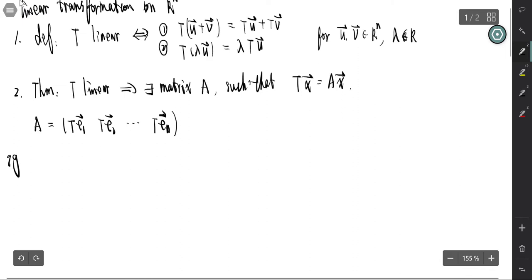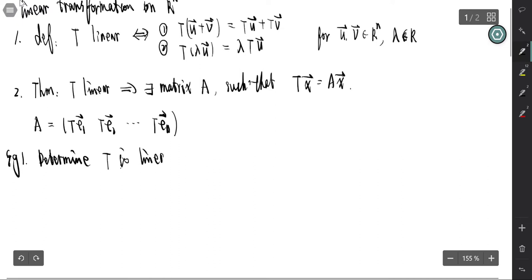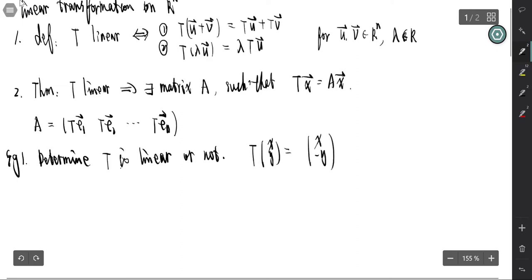The first example is to determine whether the transformation T is linear or not. T is defined as T(x, y) = (x, -y), meaning reflecting the vector by the x-axis. We use the two conditions to determine if T is linear.